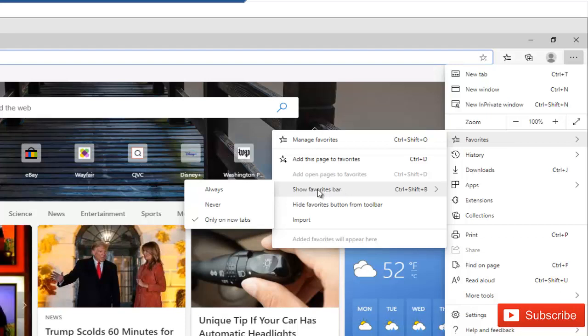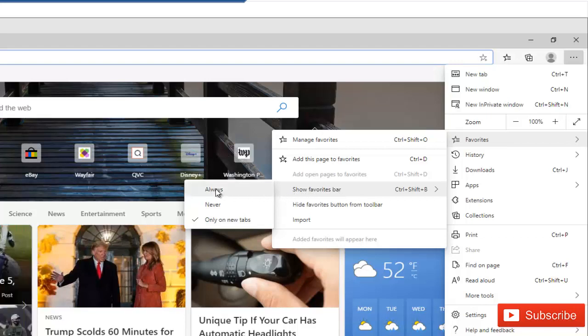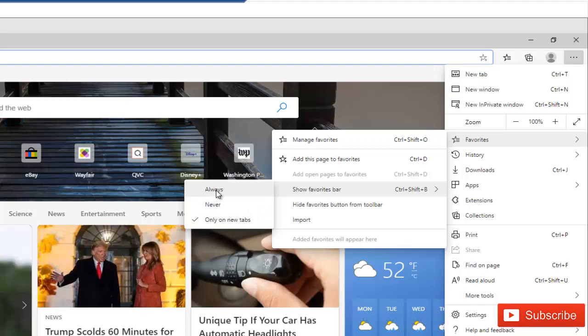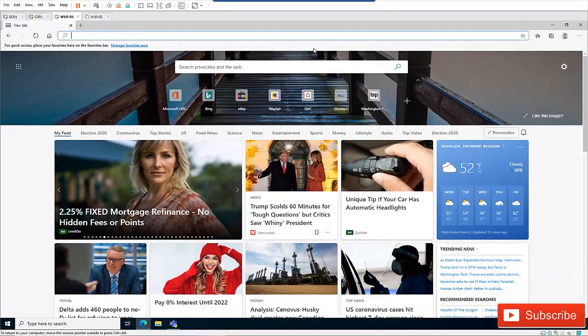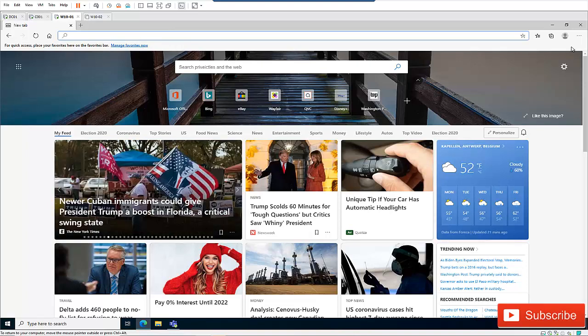Always, never, or only on new tab. So I'm going to select always. So if I select always, which means that my favorite bar will always be there.